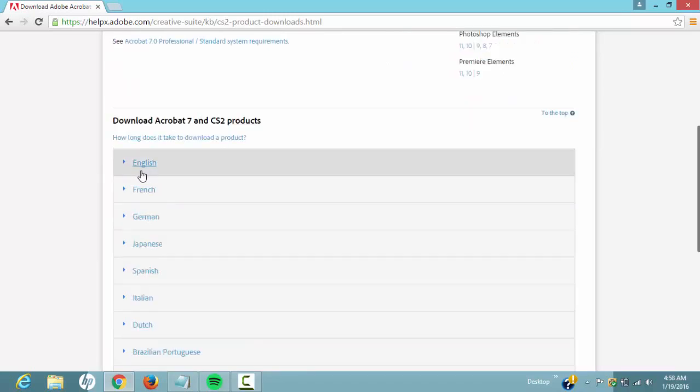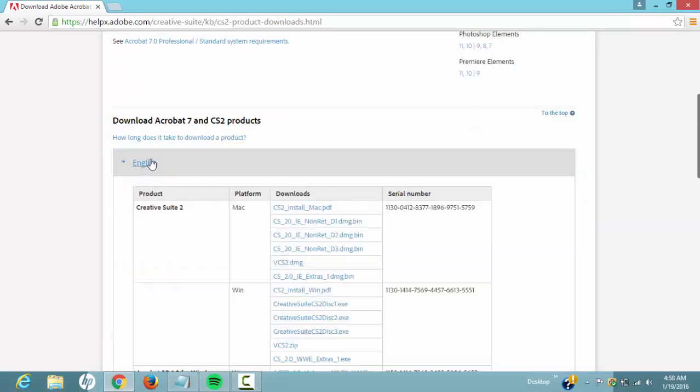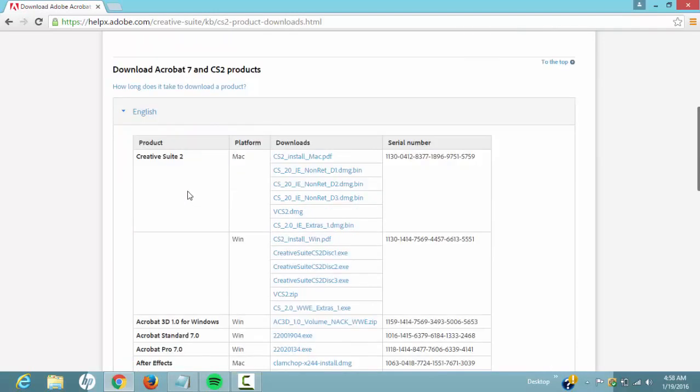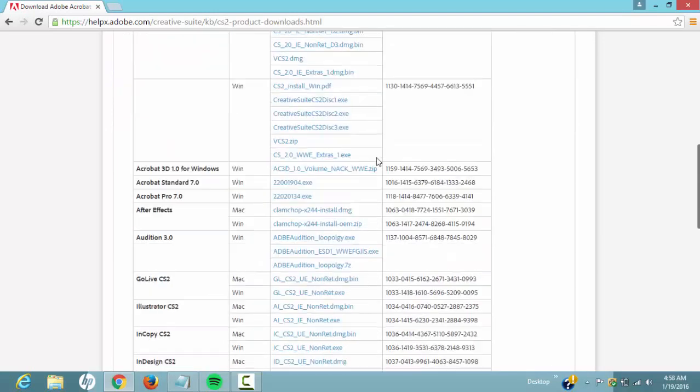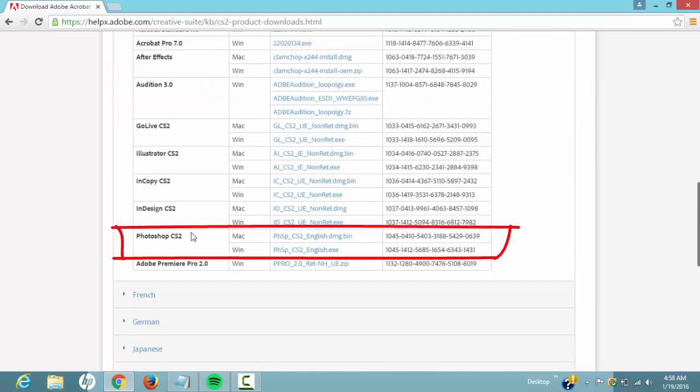So select your language down here. I'm using English, so I'll choose English. If you're using French, choose French. So I'll choose English and scroll all the way down until I see Photoshop CS2. As you can see, there's Mac and there's Windows. So if you're using Mac, you're going to choose this one.